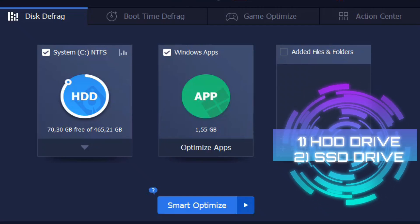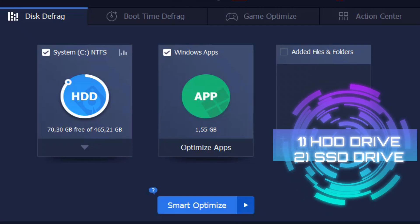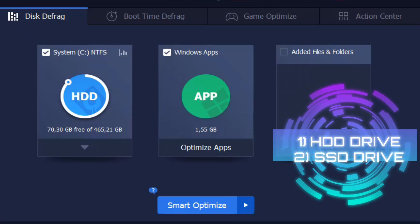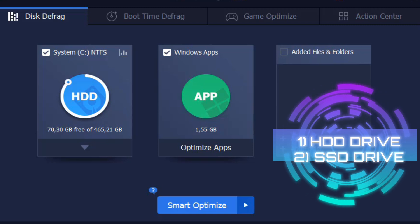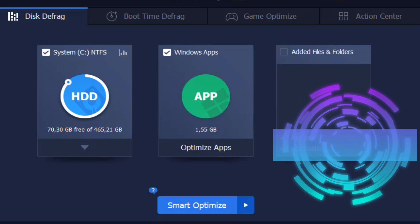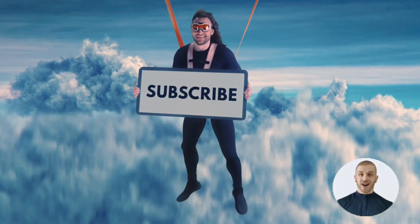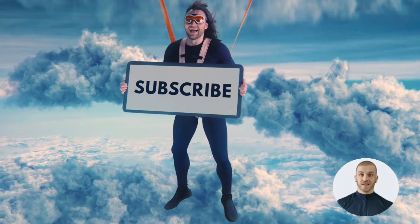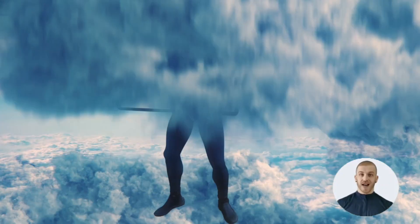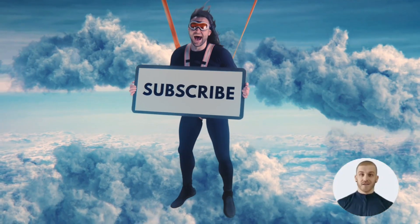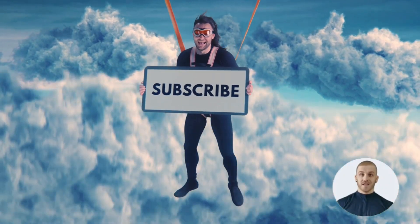The Smart Defrag software can handle both drive types — whether you have an HDD drive or an SSD drive.